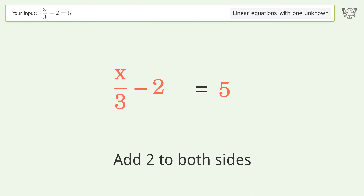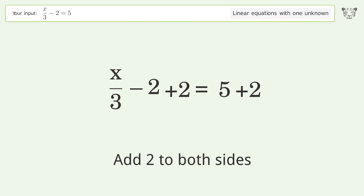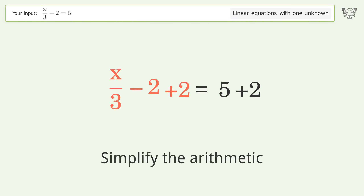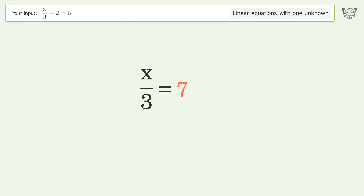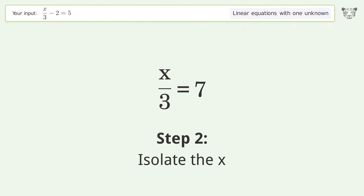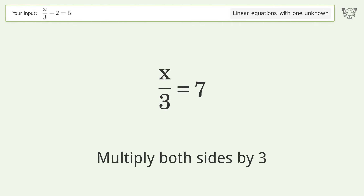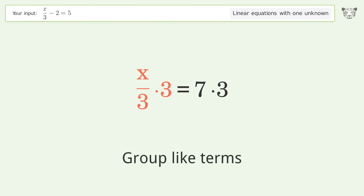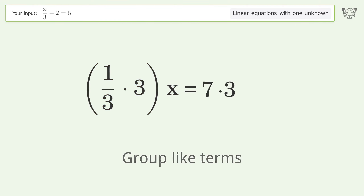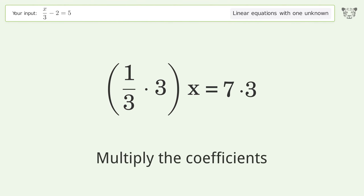Simplify the arithmetic. Then isolate the x: multiply both sides by 3, group like terms, and multiply the coefficients.